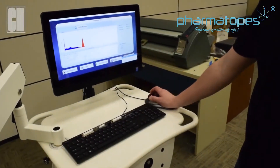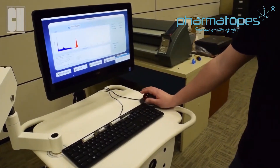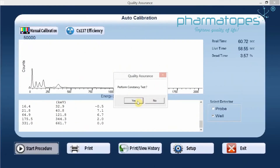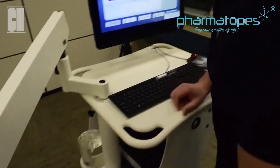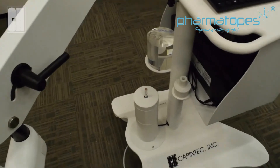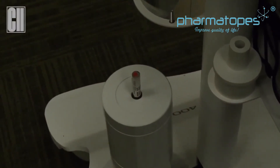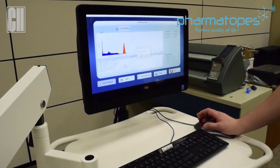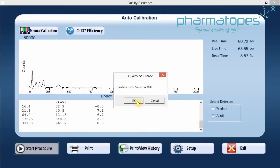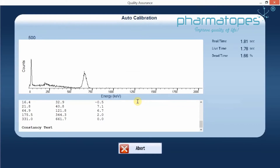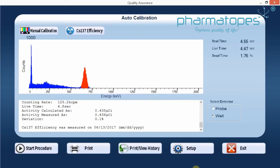Now we check the constancy for the well. Click on Start Procedure and position the cesium in the well. Once that's positioned, click OK and perform the constancy. The result is completed — we're within our plus or minus 5%. We're finished with the constancy check, and you can click on Exit.